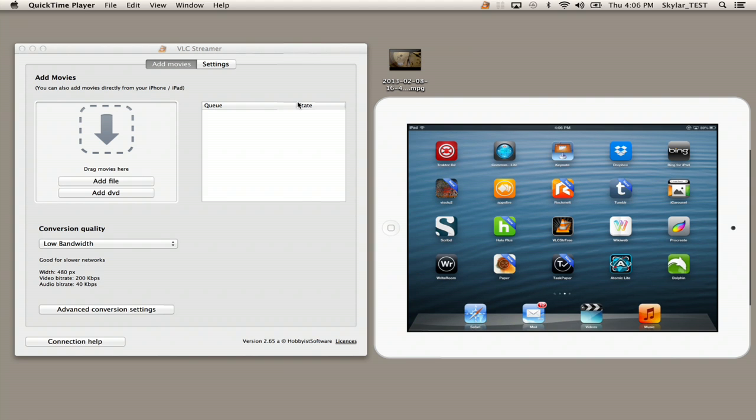The other thing you'll have to do is install the VLC Streamer Helper agent on your computer. You can see it now on my desktop.